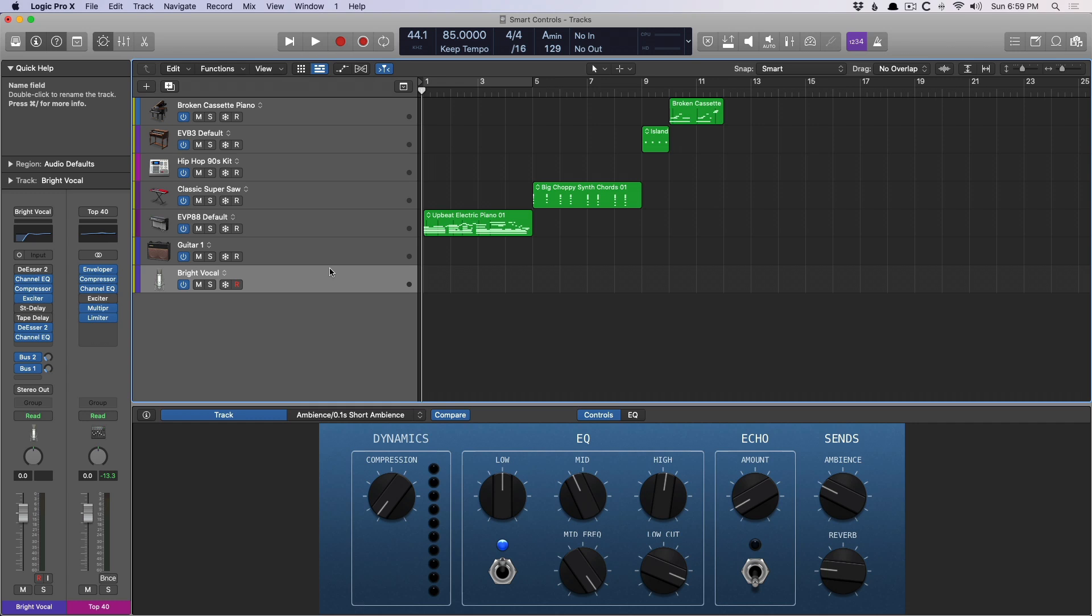In a nutshell, smart controls compiles all the important controls of your instruments, plugins, and patches into one handy interface. So instead of you having to constantly open plugins and instruments to access those controls, you can just have one simple window that's immediately accessible and has just the important bits that you need.